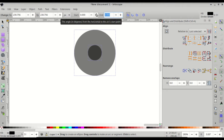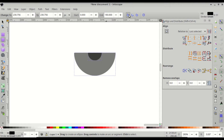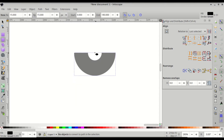Switch back to Create Circles, Ellipses and Arcs. In the circle properties, set the End property to 180. This turns the circle into a semicircle that starts at 0 degrees and ends at 180 degrees, going anticlockwise. Now go to Path > Difference to subtract the smaller circle from the larger circle.